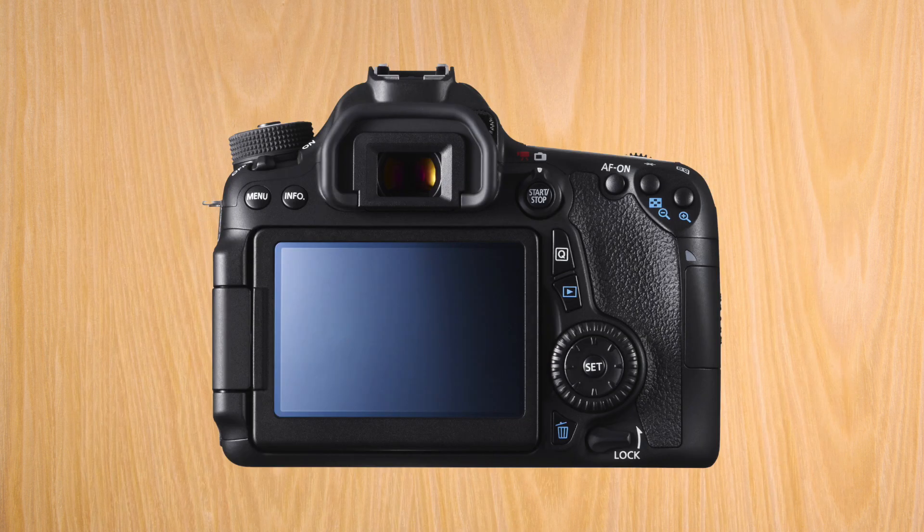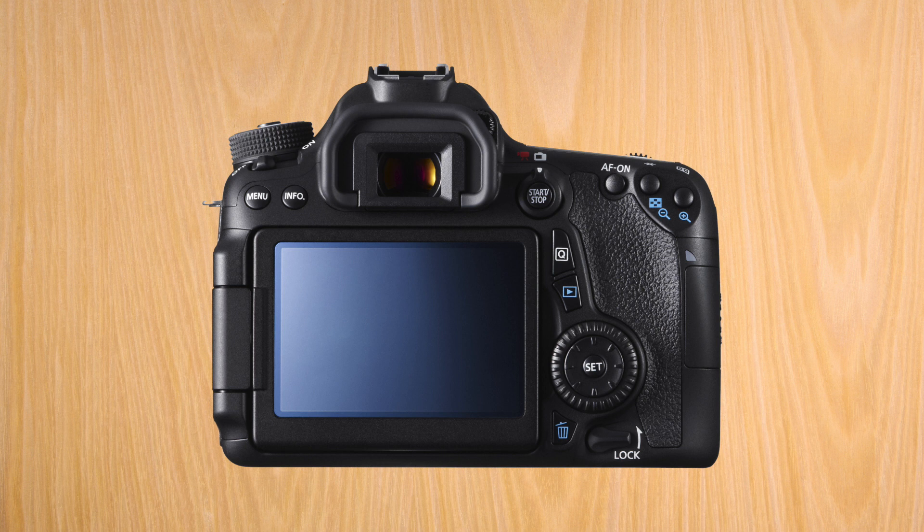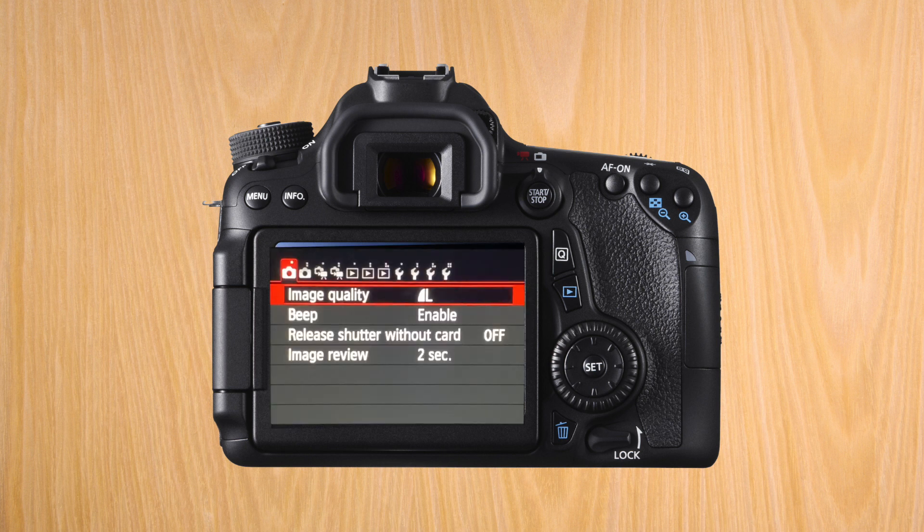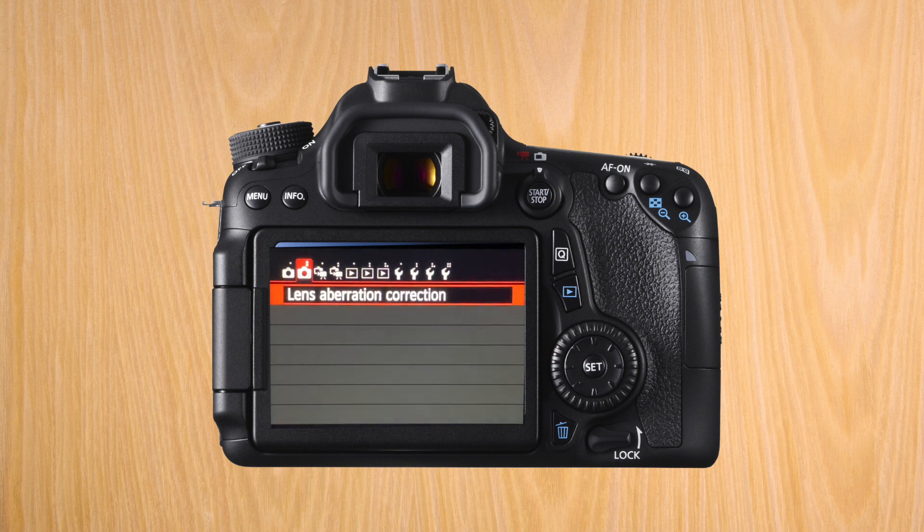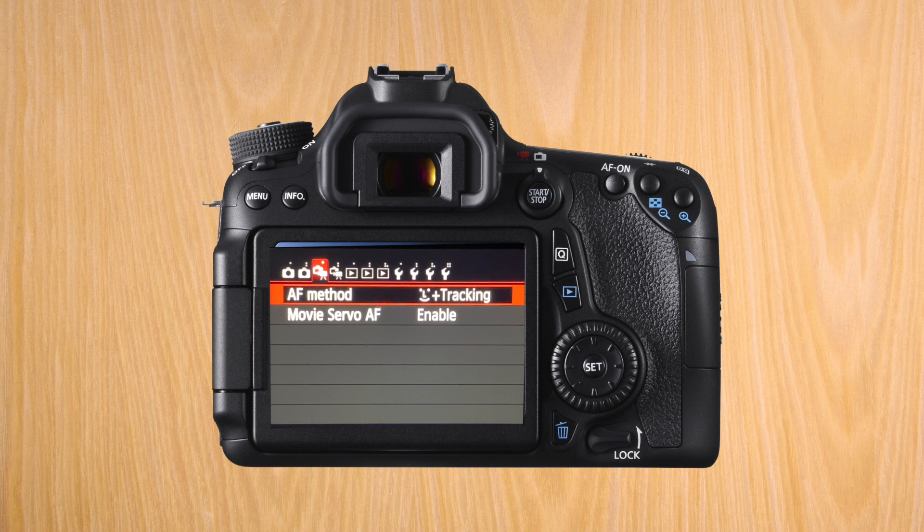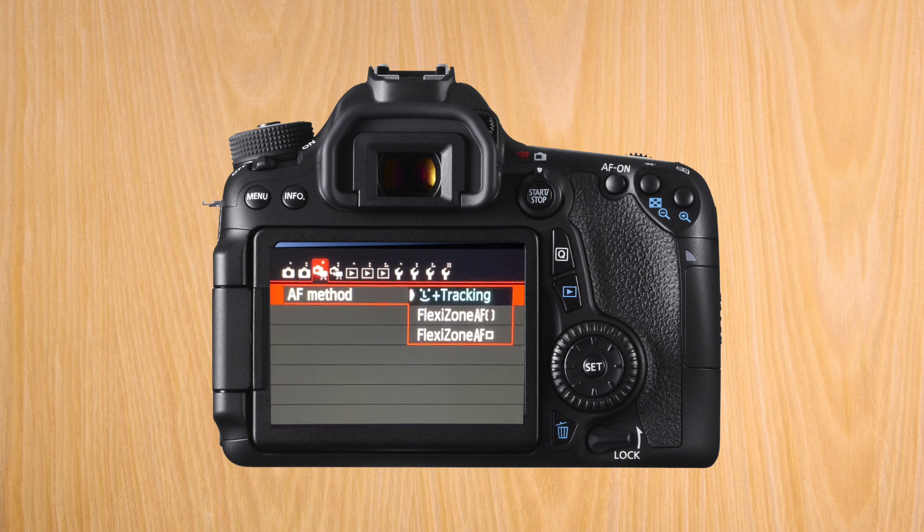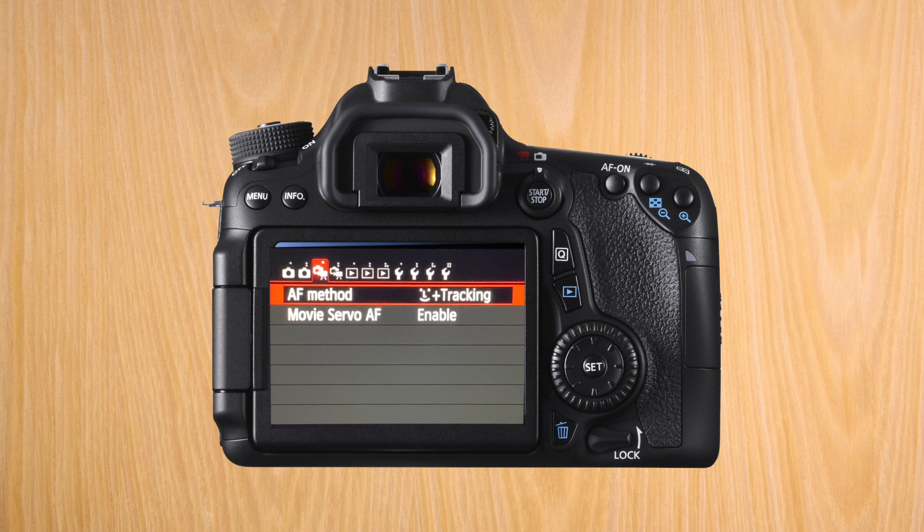Now that you have both pieces of software installed, let's change some settings on your Canon 70D to make it work as a webcam. The first setting is the autofocus method. Change it to face tracking mode so it will always focus on your face while using it as a webcam.